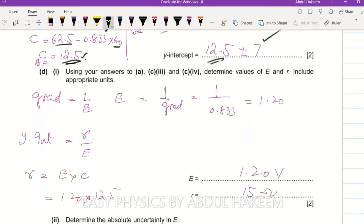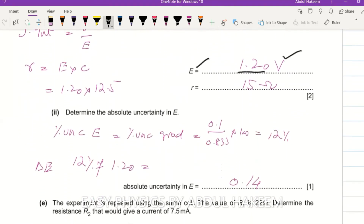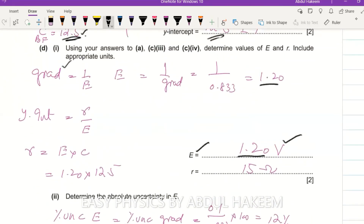Using the gradient and y-intercept to determine e and r: since gradient = 1/e, then e = 1/gradient = 1/0.833 ≈ 1.20 V. Since y-intercept = r/e, then r = e × y-intercept = 1.2 × 12.5 = 15 Ω (internal resistance).